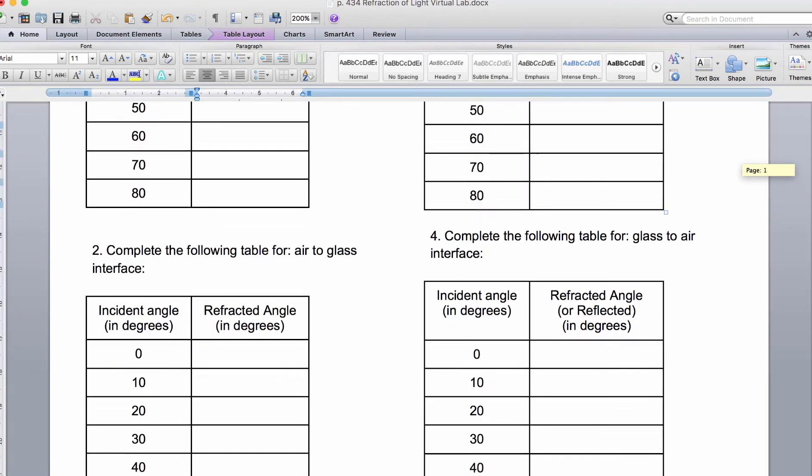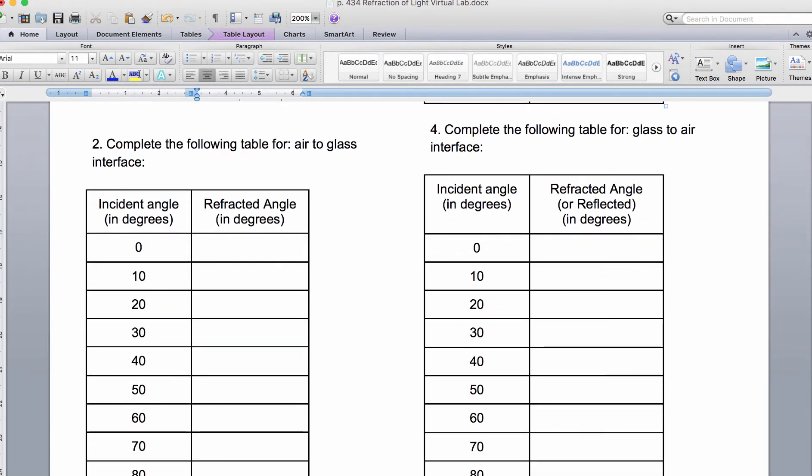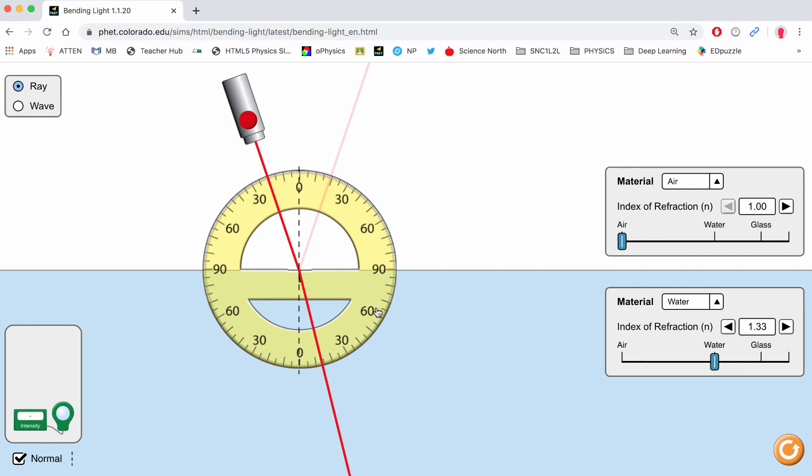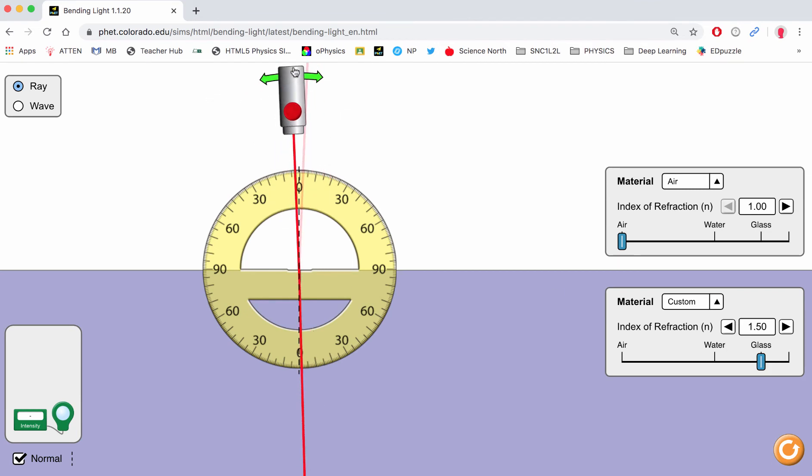For chart number 2, we're going to be using an air to glass interface. Go back to the interactive, and what I can do is go down here and switch this over to glass and start over again.